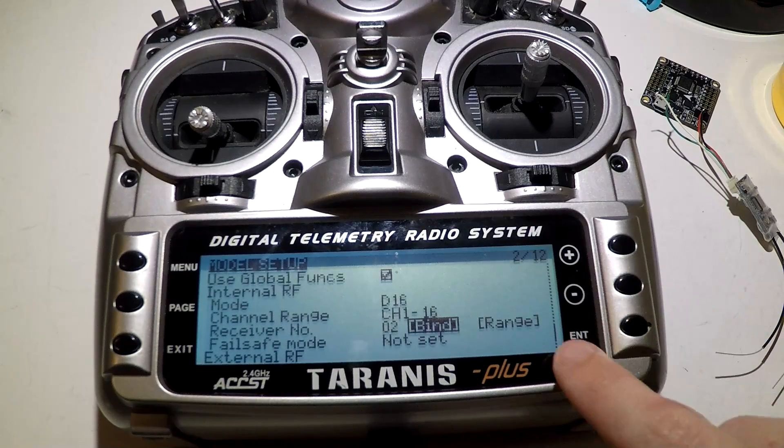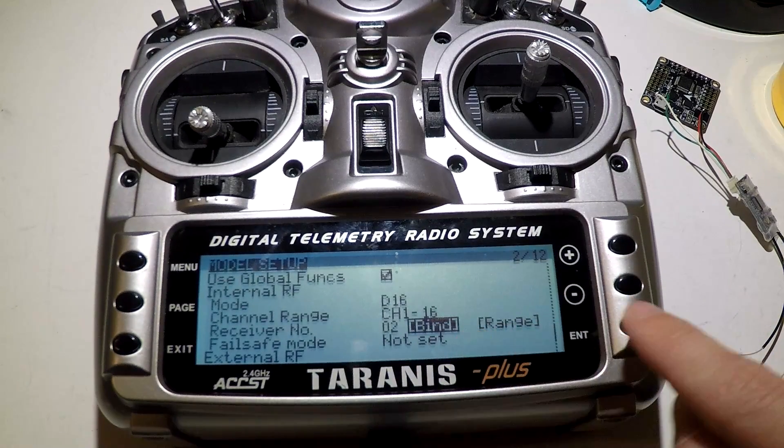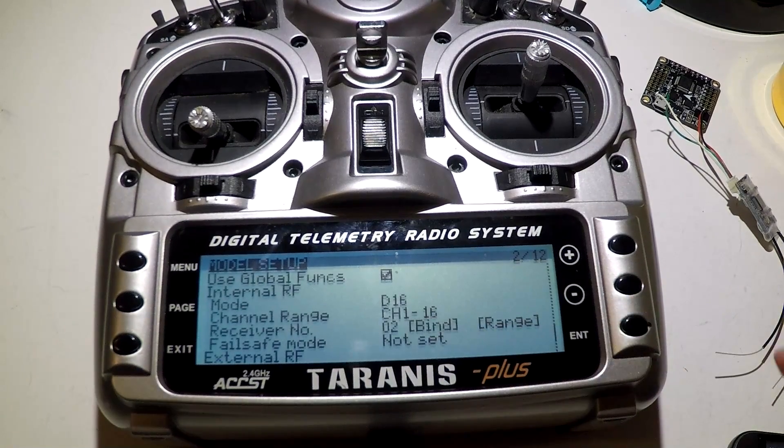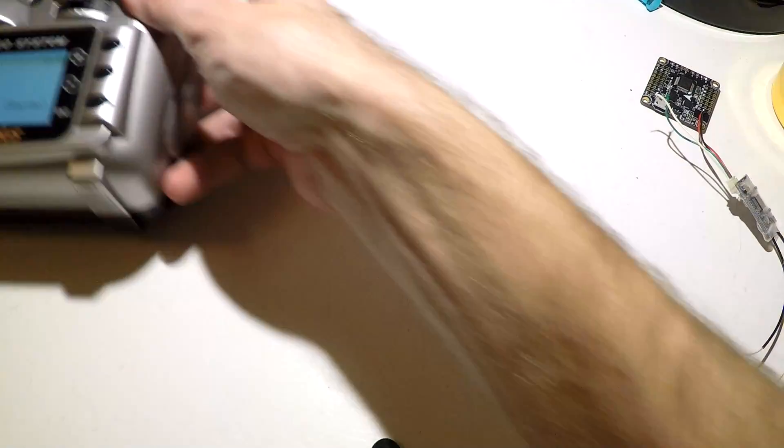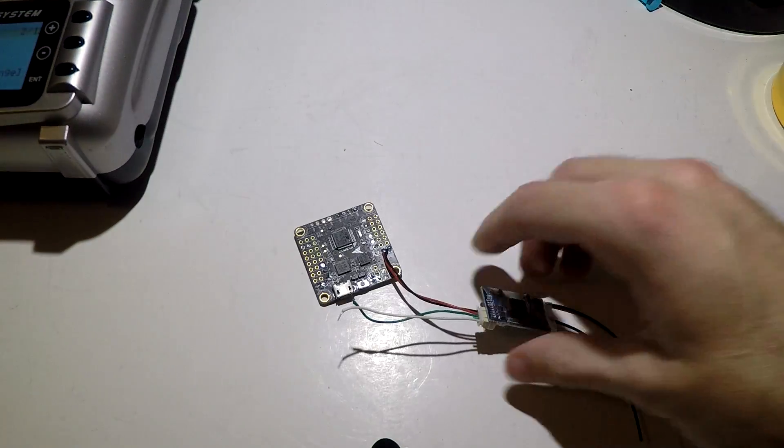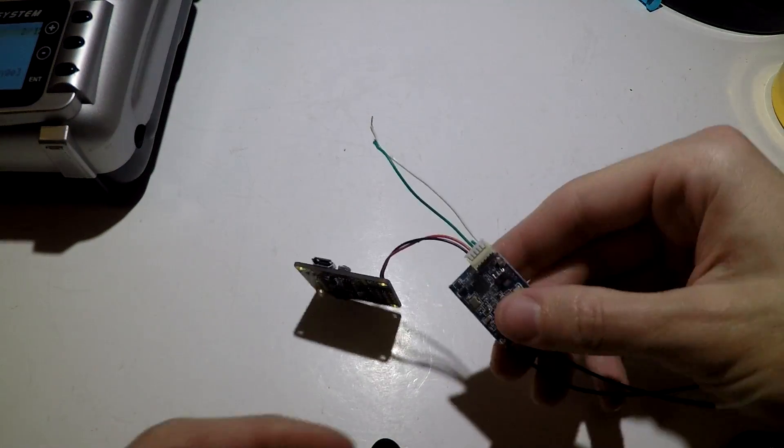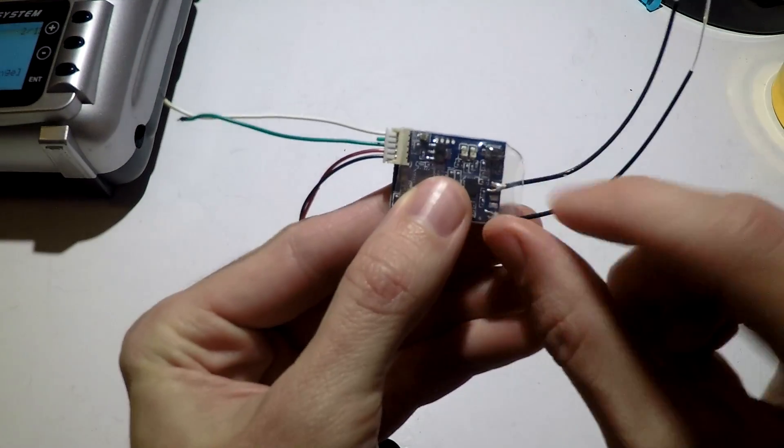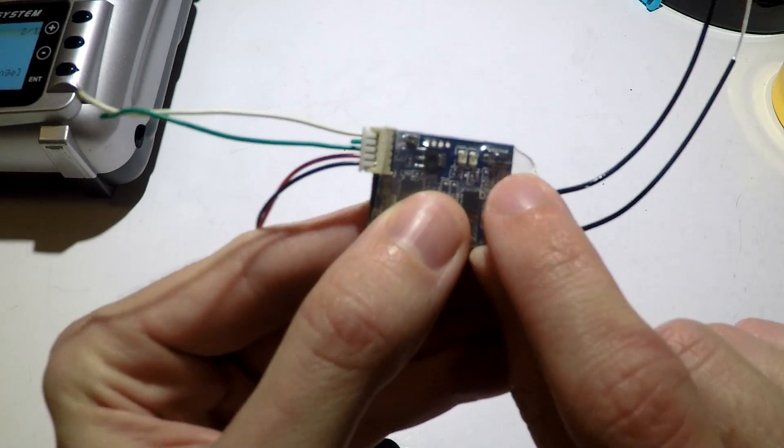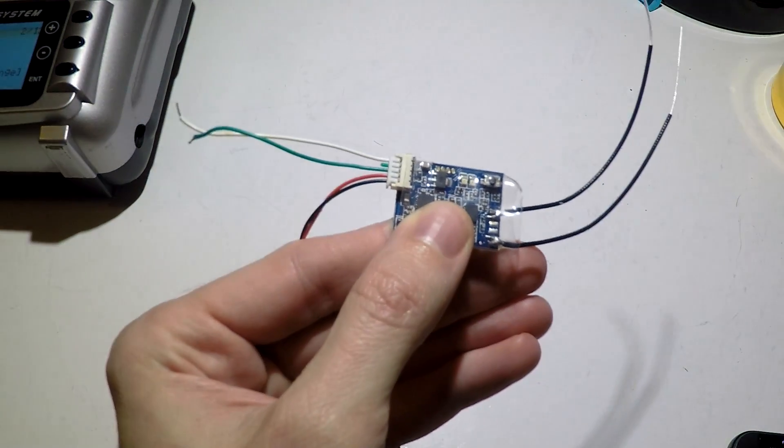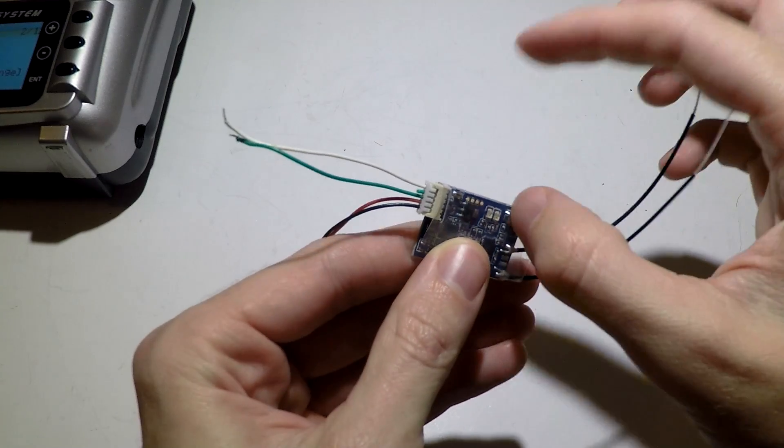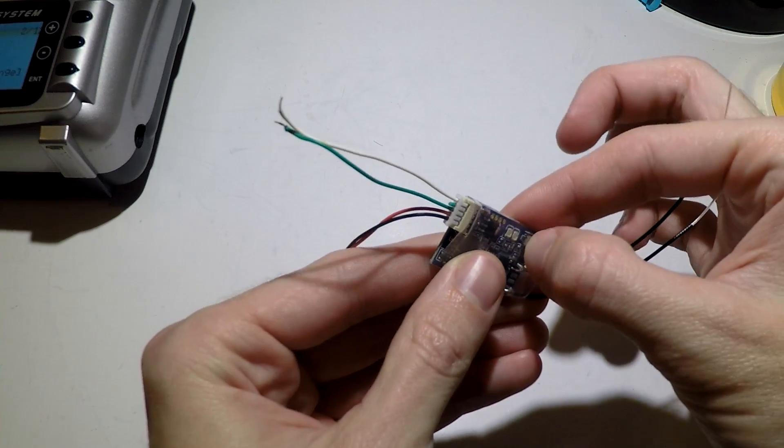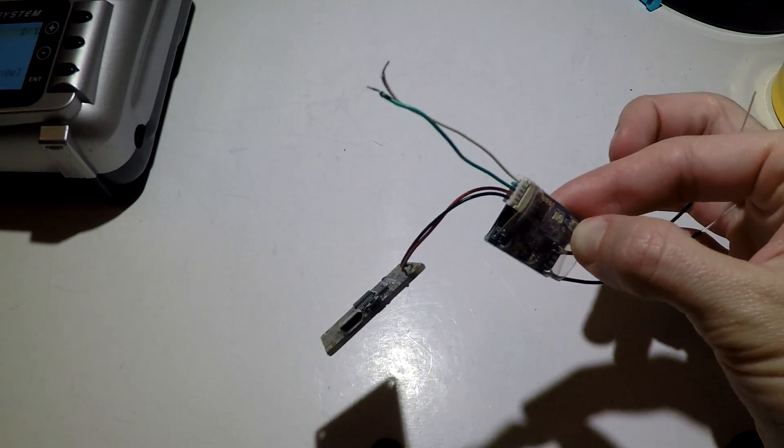Now we want to press the bind button, or go over to the bind button, press the enter button and it's going to chirp. Now if you look at your receiver, you will find this little black button. This is your failsafe button.